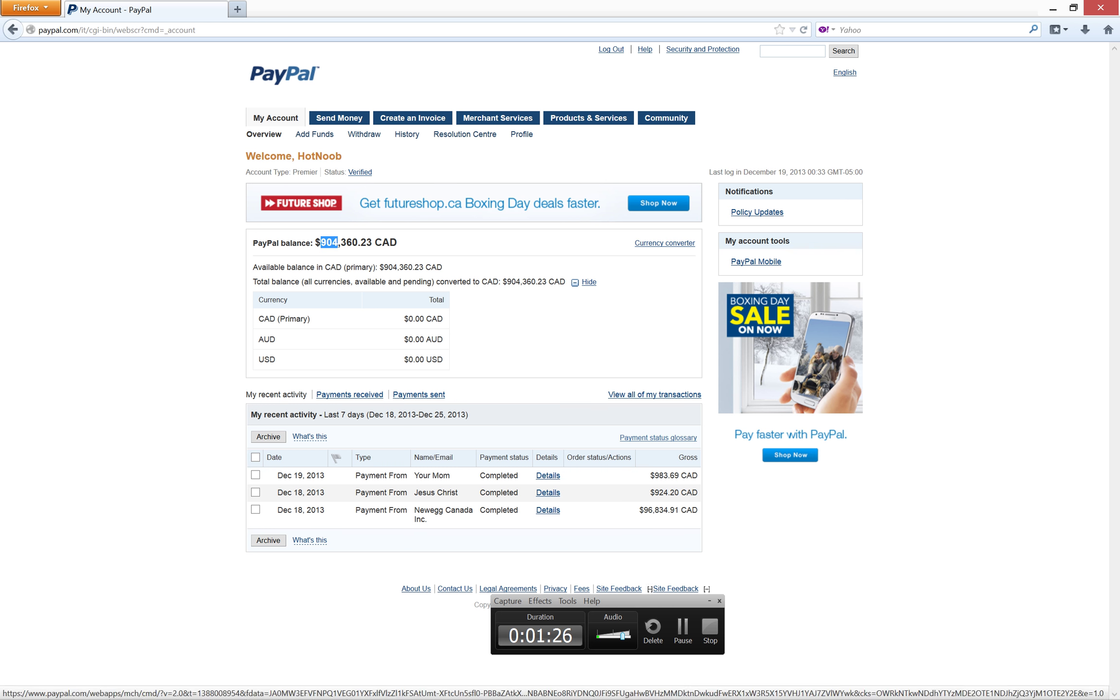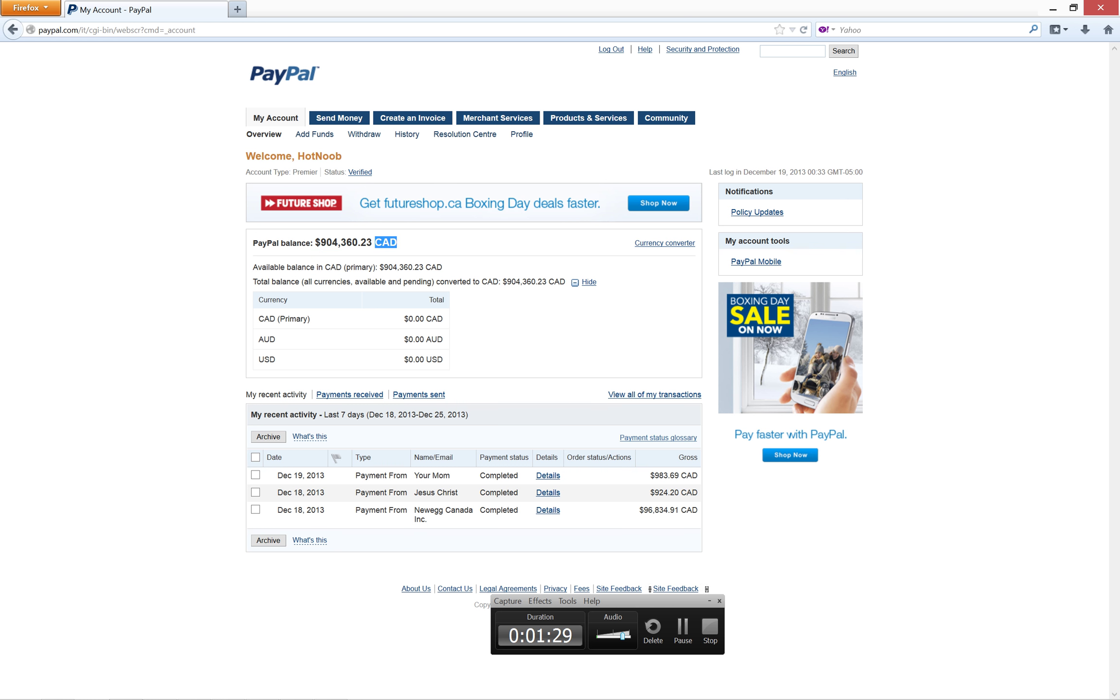So I have $904,000 on my paypal account. That is so awesome. And oh, I got a payment from your mom last night. That was about $983. Yeah, she's pretty good. Oh, that's right, Jesus Christ sent me $900.